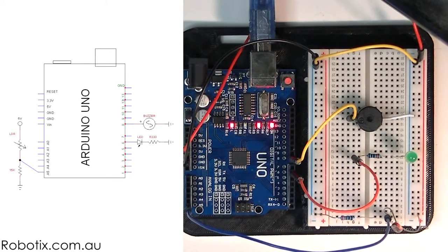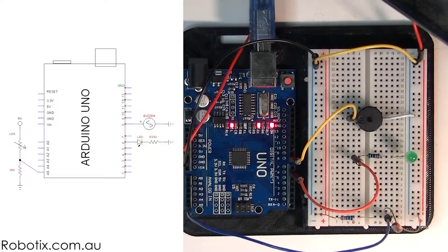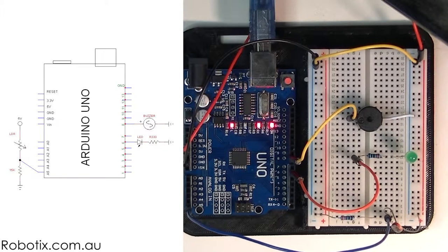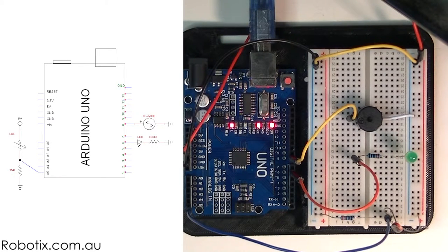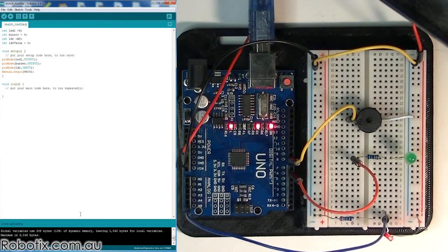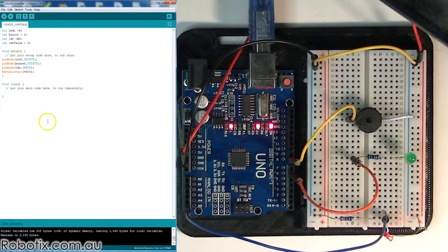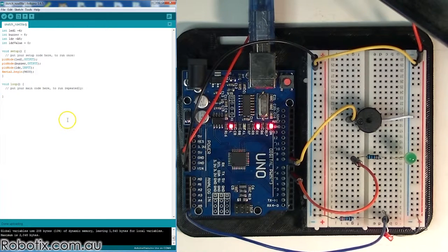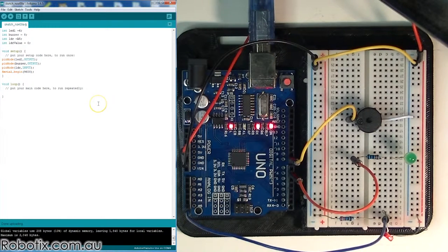And we have a LED hooked up to pin 6, a buzzer hooked up to pin 8, and we are ready to program. So, here we are, and let's have a look at the pre-written code.